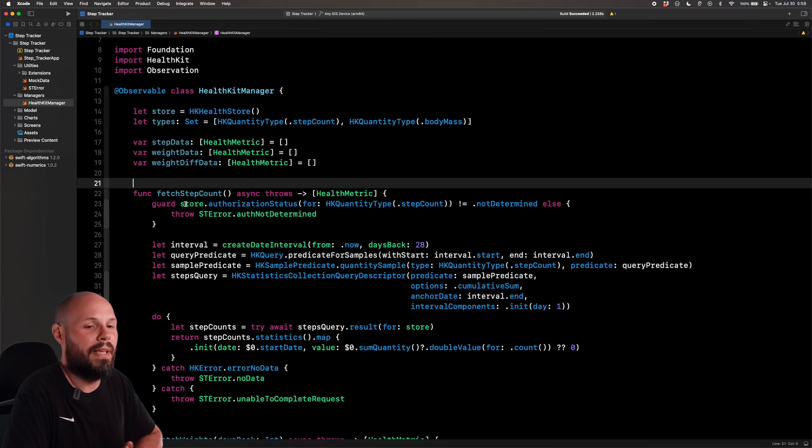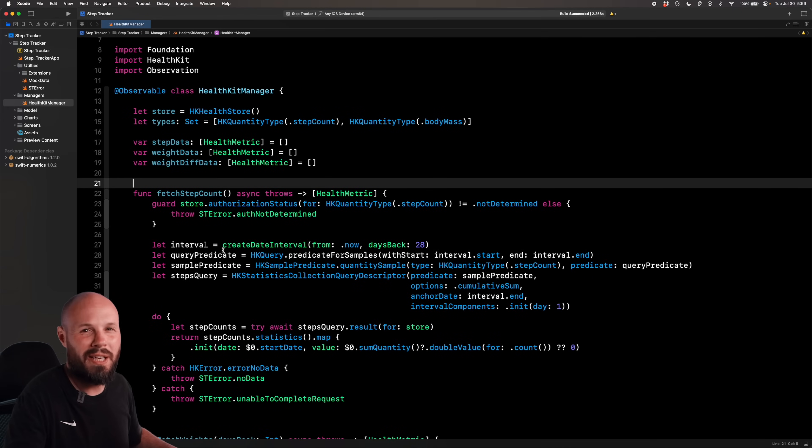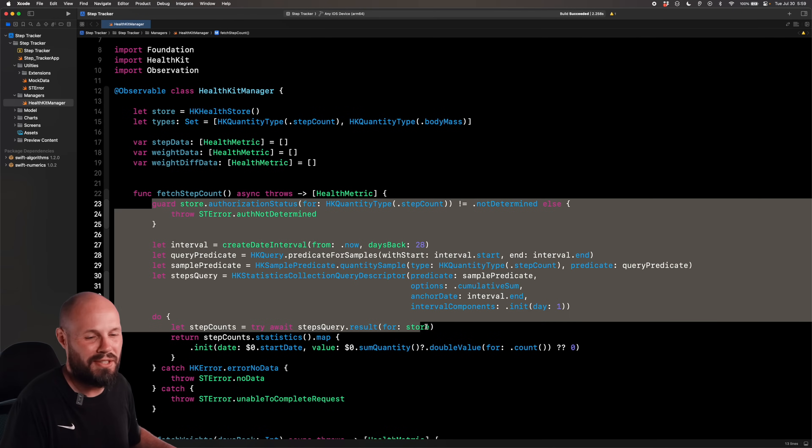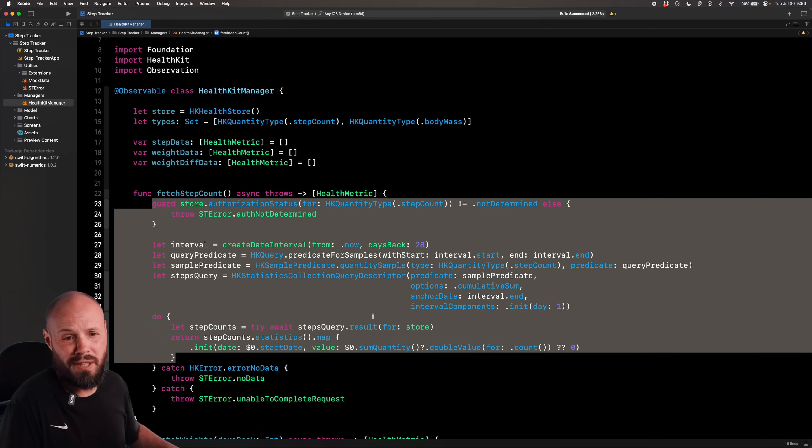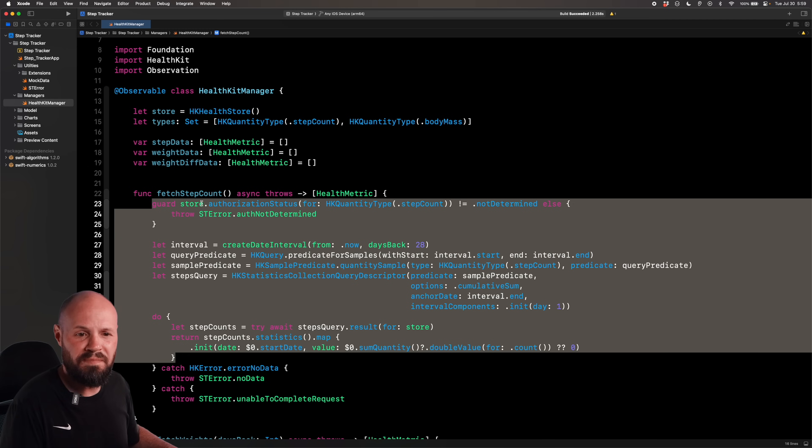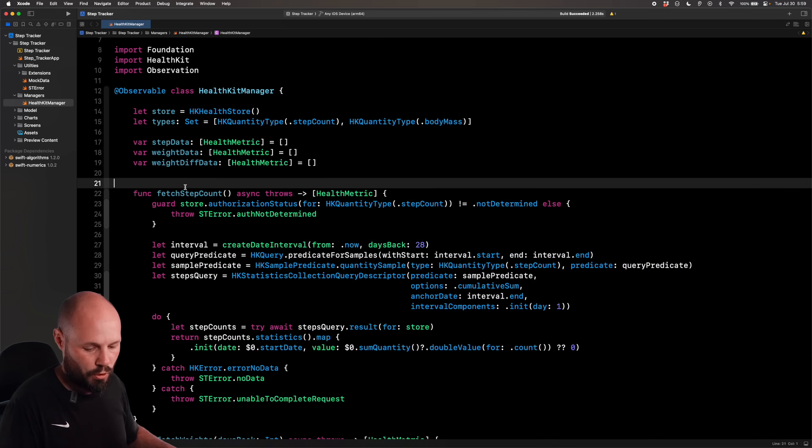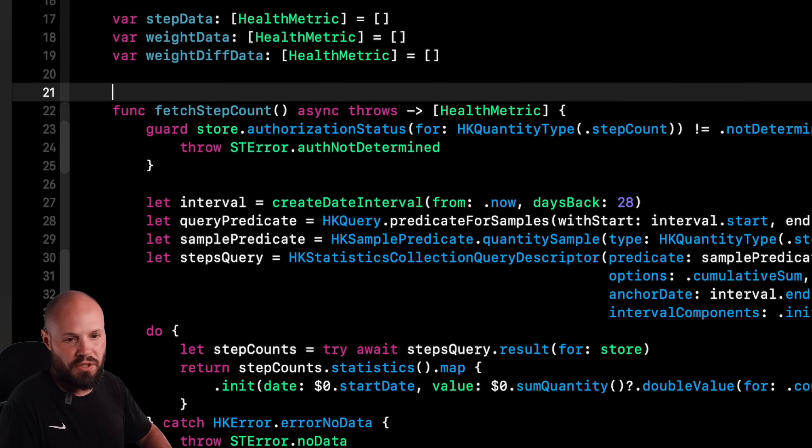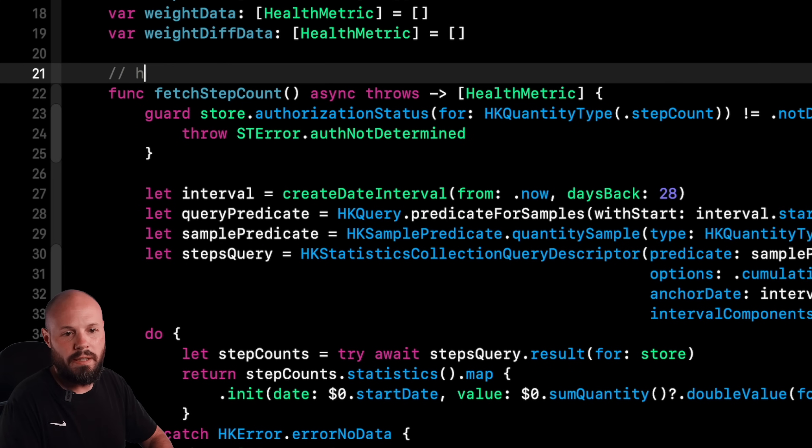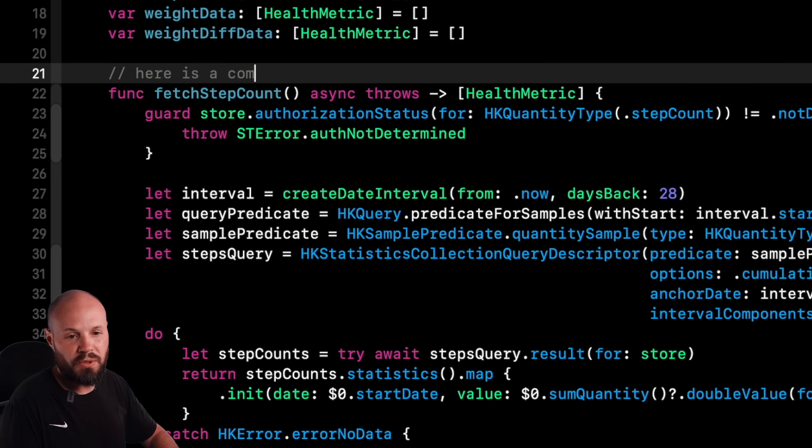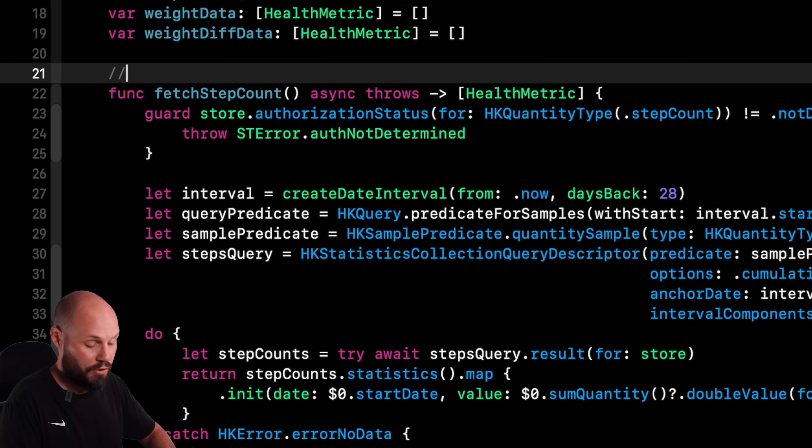All right, here I am in the HealthKit manager. What the code actually does, don't worry about. We're basically fetching step counts from HealthKit. We're going to focus on the documentation and how you get into DocC world. You're probably used to just the double slash. Here is a comment, right? You know that. Well, a triple slash gets you into DocC land.